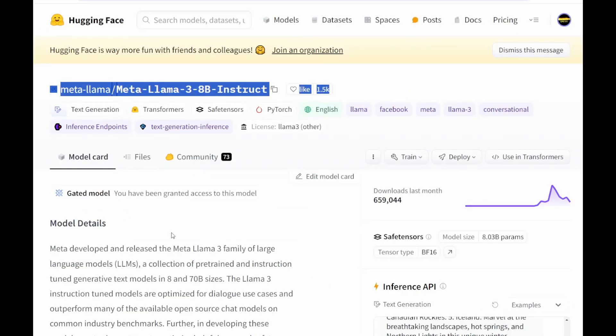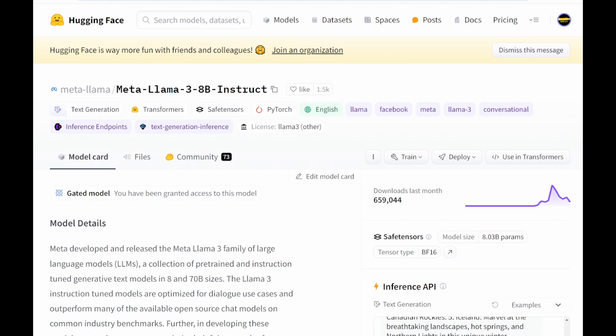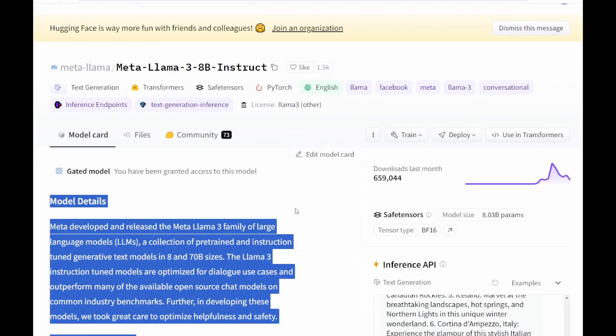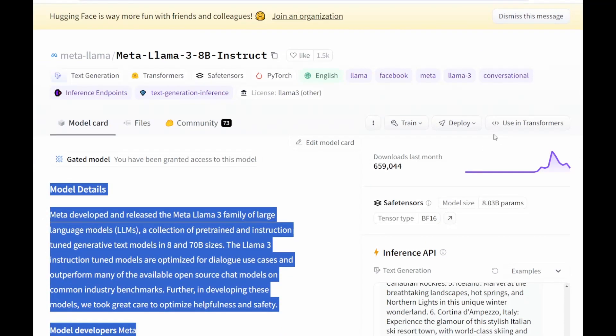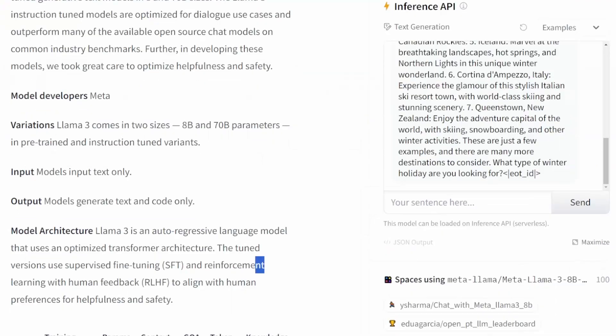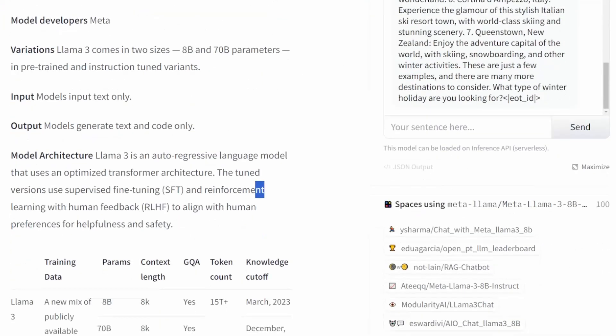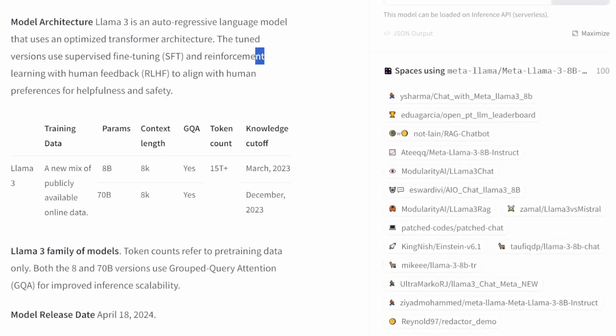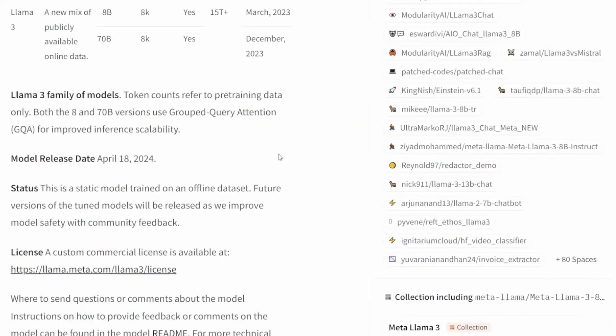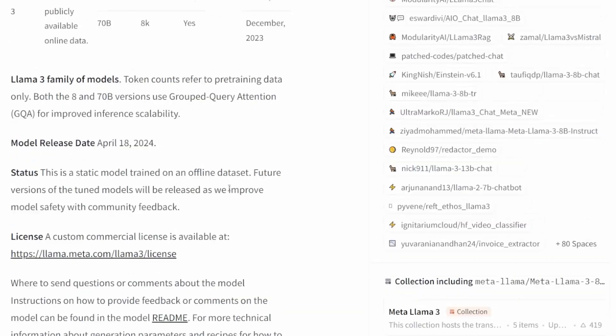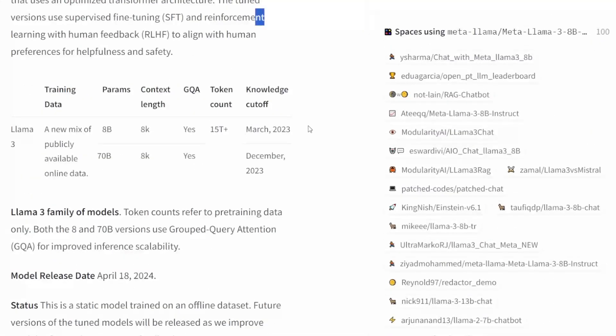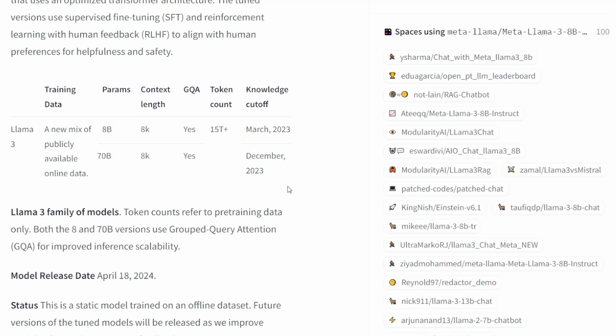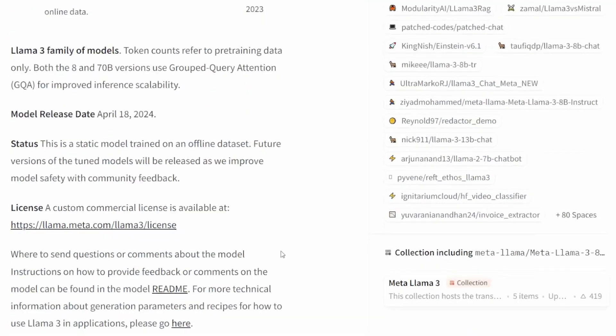First you need to have a Hugging Face account because in order to download the weights of the model you will have to register and when you are allowed you will have access to these details in the model card. This model is trained on 15 trillion parameters.